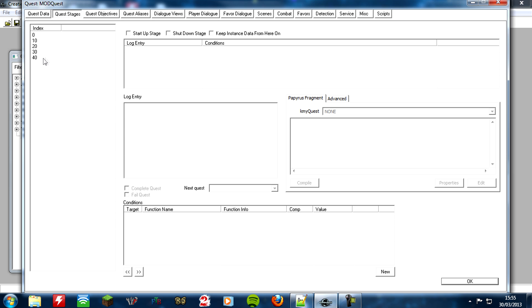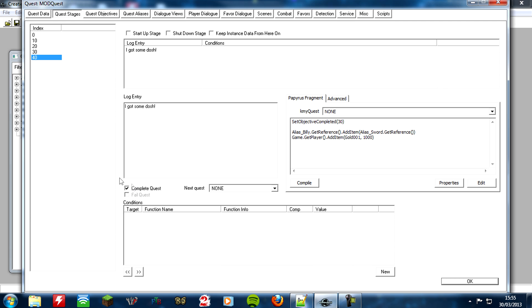Because if you remember when we added a completed stage, which was 40, we had to tick this little box that said complete quest, and underneath you'll see one that says fail quest, so that's why we need to add another stage for our failed stage.